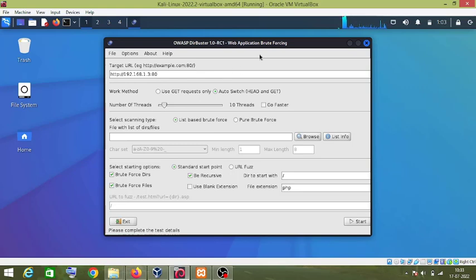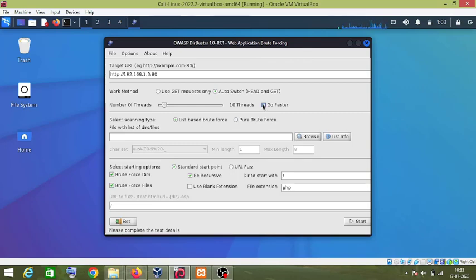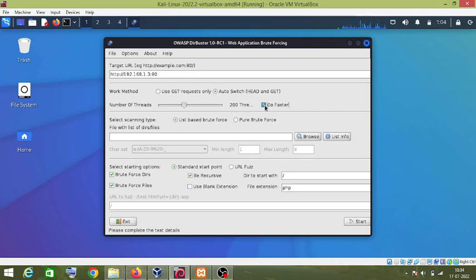It depends on you if you want to go faster, you want to complete the scanning quickly, then you can click here and it will use 200 threads. But I am not going to do this, so I will uncheck this.